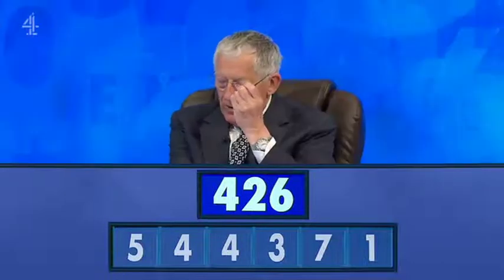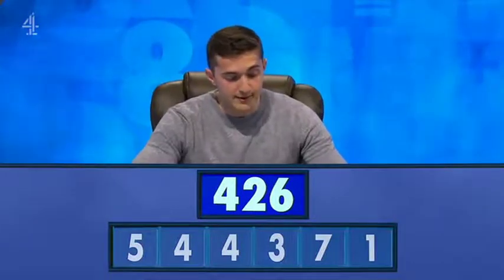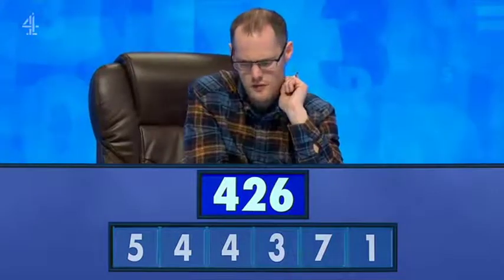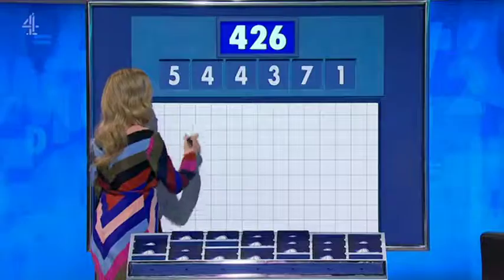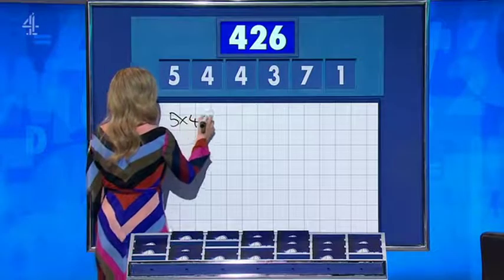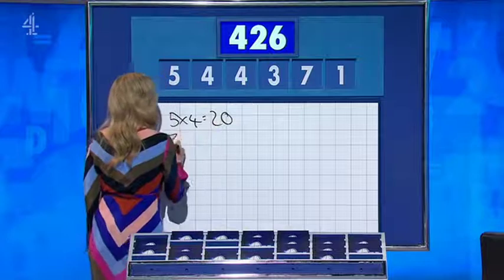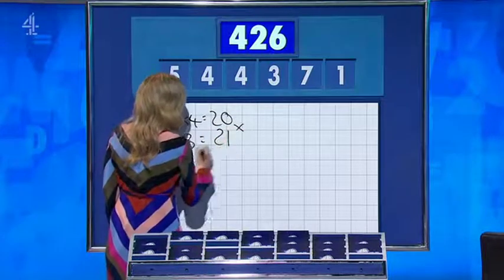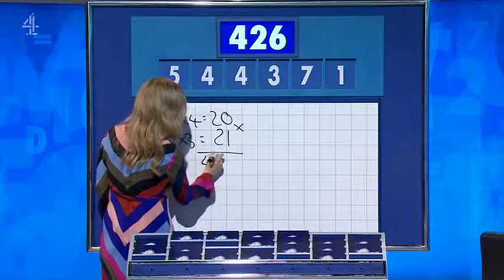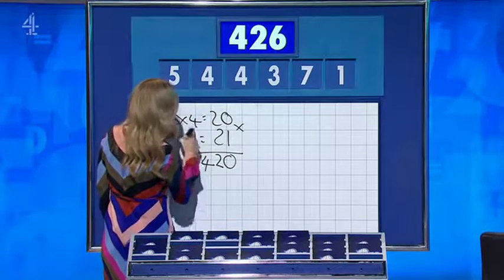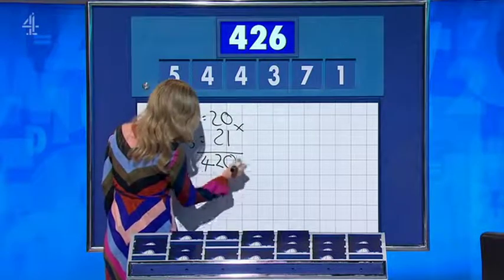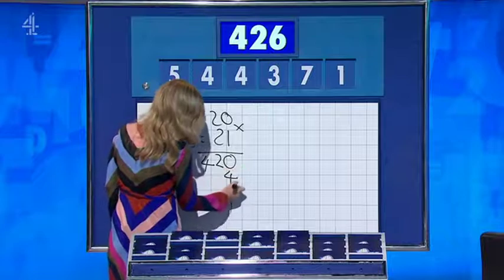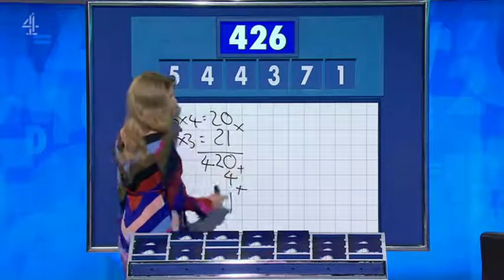Yes, Louis? Four twenty, not written down. Four twenty. Luke? Four twenty-five, not written down. So we go to Louis: five times four is twenty, seven times three is twenty-one — multiply — that is four twenty. Add four, add one, and then the second four, and that puts you over the line and into the final. Well done, Luke.